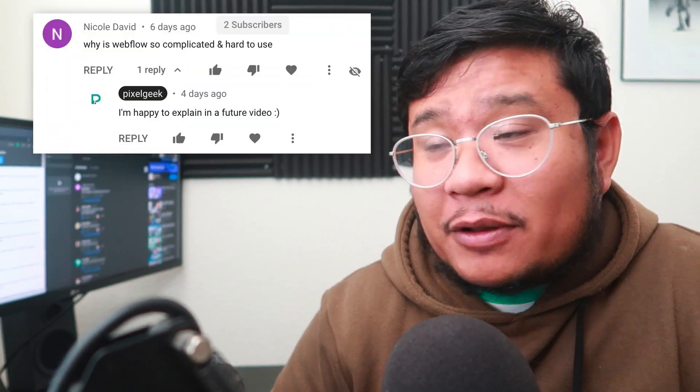This video is dedicated to Nicole and everyone else who feels the same way as her. She asked on my YouTube channel: why is Webflow so complicated and hard to use? This is going to be a one-take video — I'm not going to edit it because I love answering this question and I want to be as real as possible. Webflow does have a steep learning curve for some.